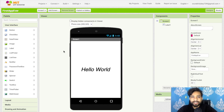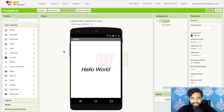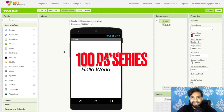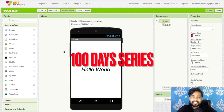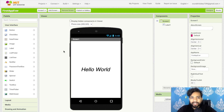Hello inventors, welcome back to our channel. This is Day 2 of the MIT App Inventor series. In this video we will learn how we can test our app and how we can use components.